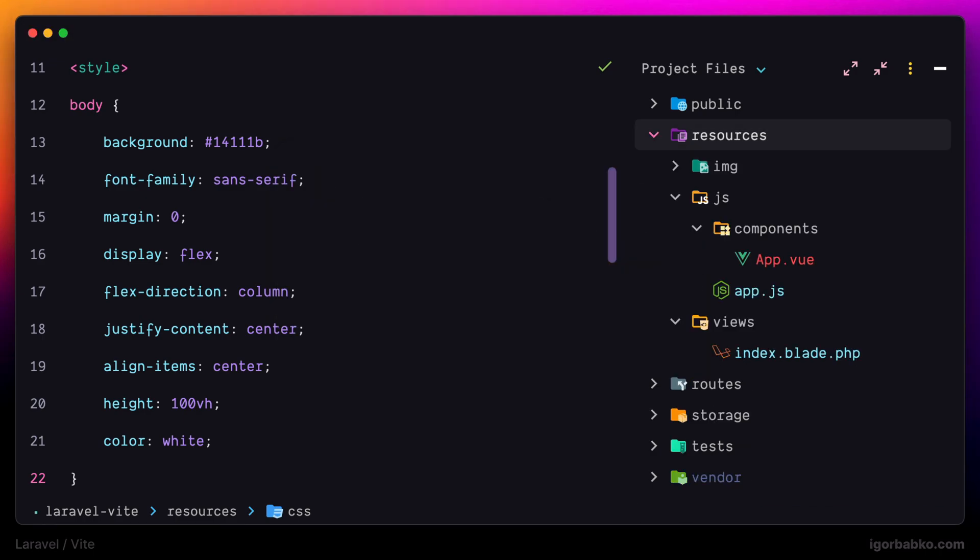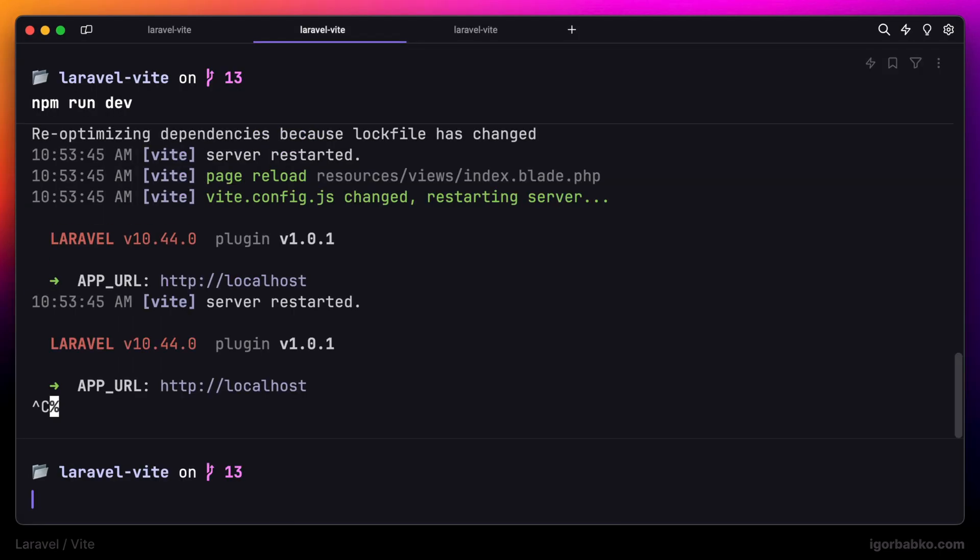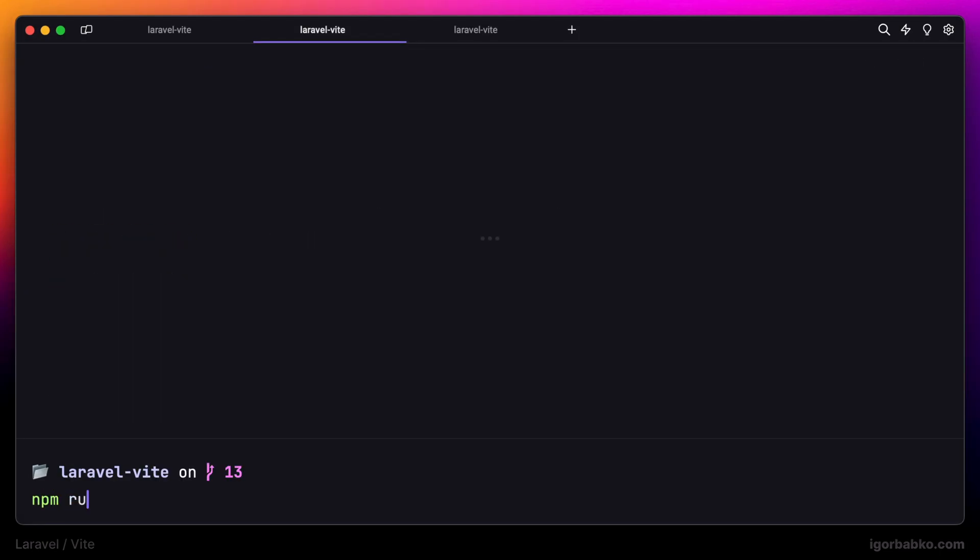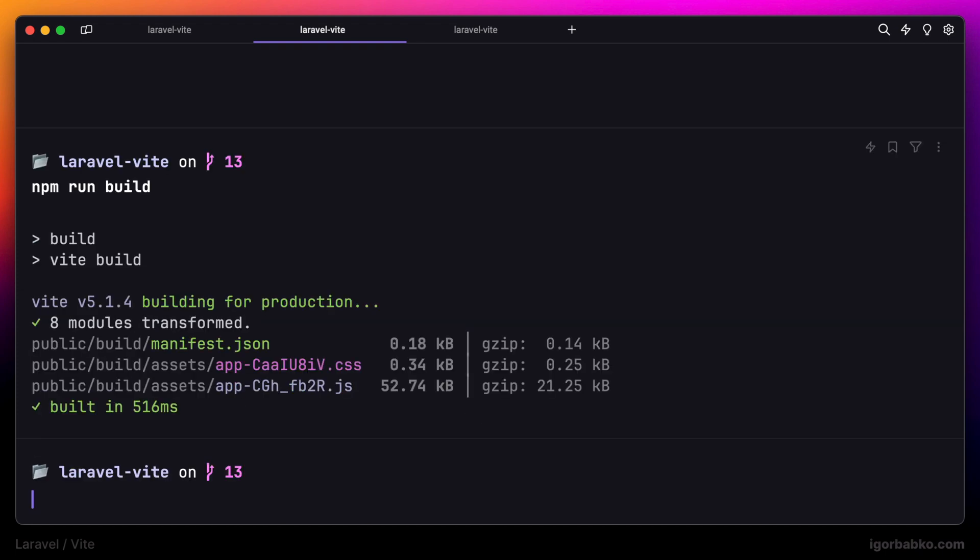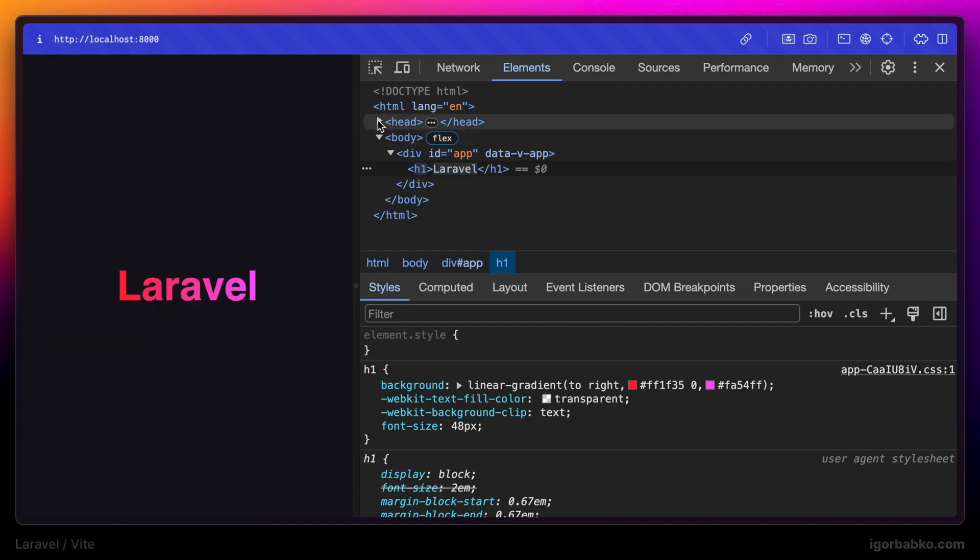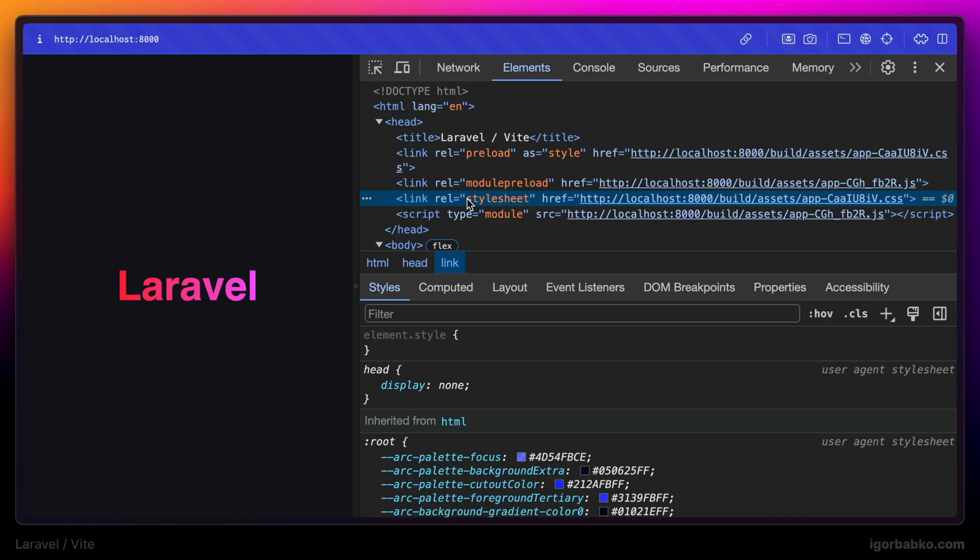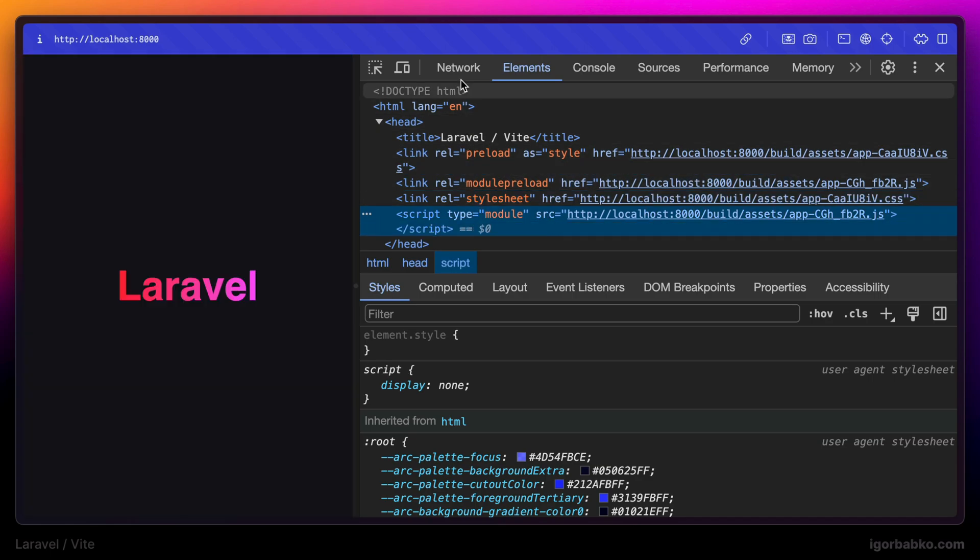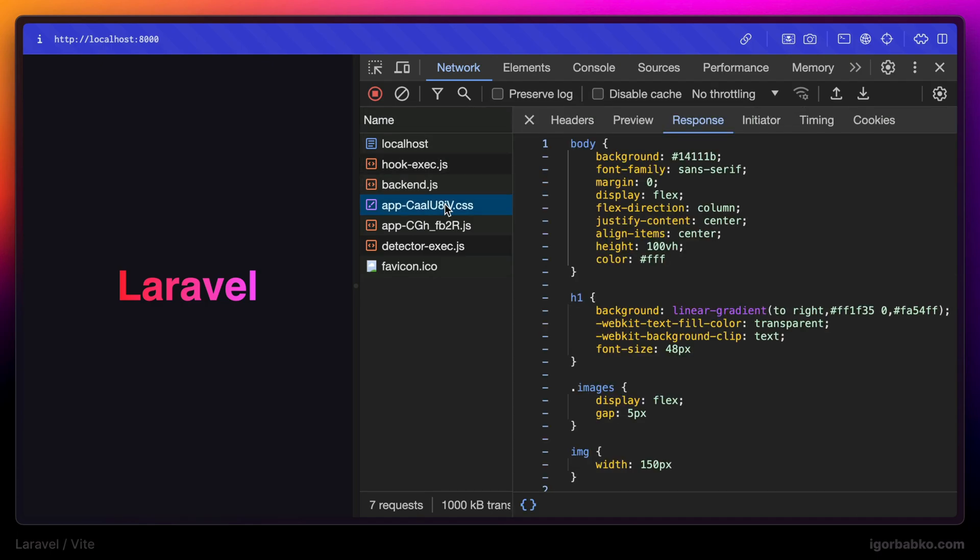And when we're going to build our project these styles are not going to be injected into the head element. And instead we will have a link here to the CSS file that will be loaded separately. Everything is still working as expected but this time browser has made additional call to fetch CSS file. And that is how easy it is to integrate Vue into a Laravel application when using Vite.